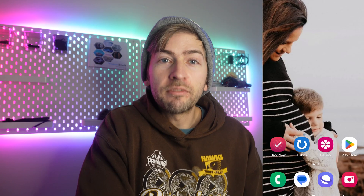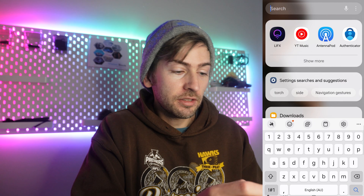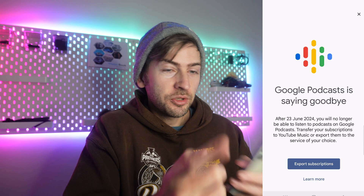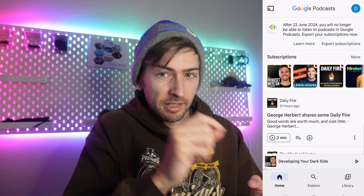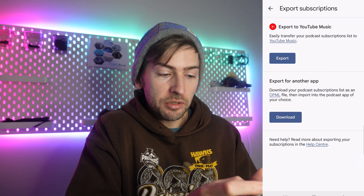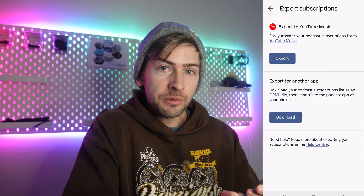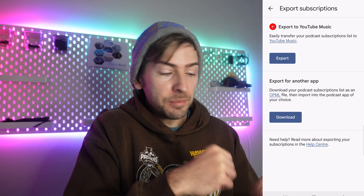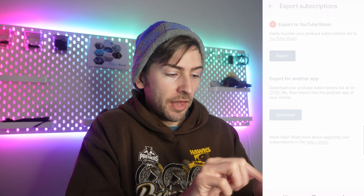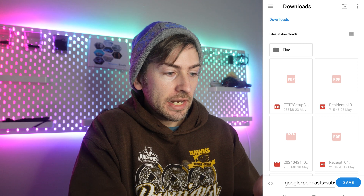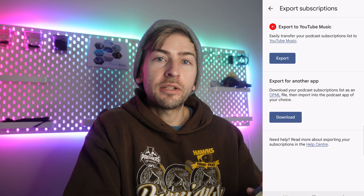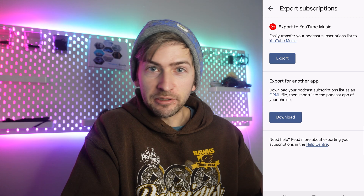Step one of migrating off of Google Podcasts: open up the podcast app. You should see a pop-up. Now if you've accidentally closed it, there is a banner at the top where you can click 'export subscriptions.' If you're going to use YouTube Music you can click that option, however I'm going to click 'export for another app.' Go ahead and download your file. It's now saved what they call an OPML file.